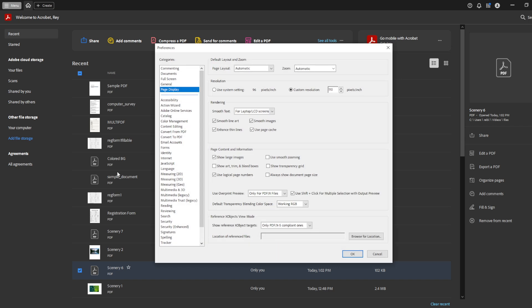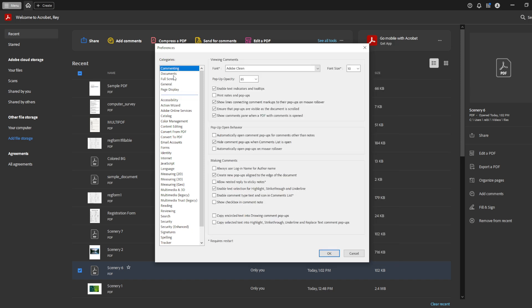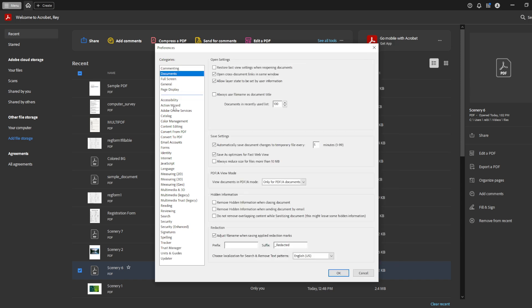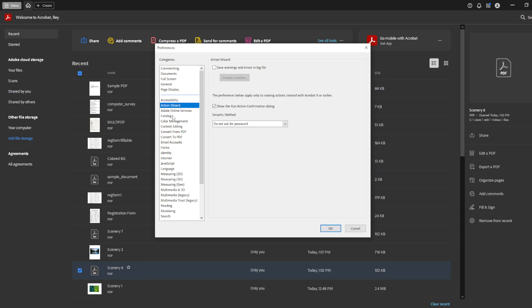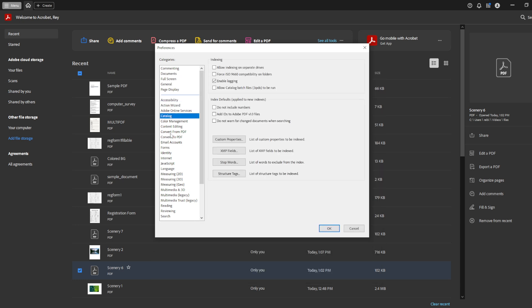Now, with the preferences window open, you'll notice a variety of categories listed, each representing different settings you can modify. Don't feel overwhelmed by the options—think about what aspects of the application you use the most and how you might want to change them.